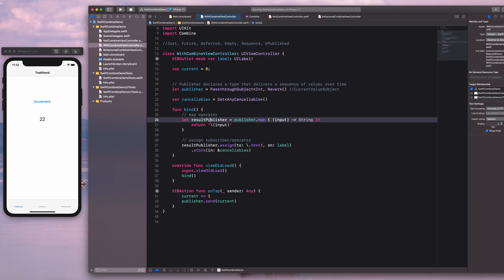Converting the value and returning it as a string will return another publisher — typically if you have an operator, it will also return a publisher. Then we will have a subscriber subscribe to this publisher. In this example, I've used the assign subscriber. There are two types of subscribers available: assign and sink. The sink allows you to receive values, and you would typically use it for debugging.